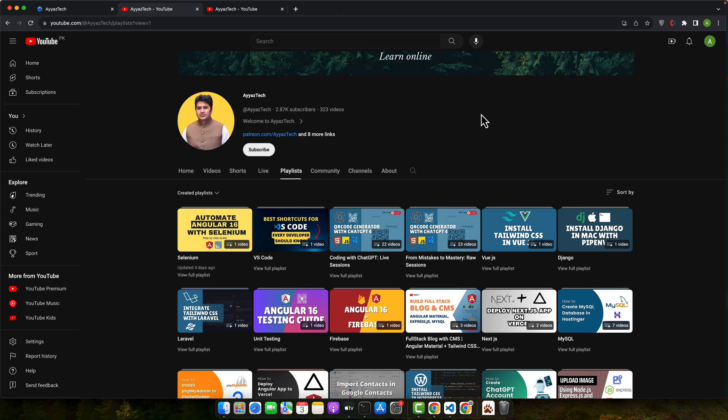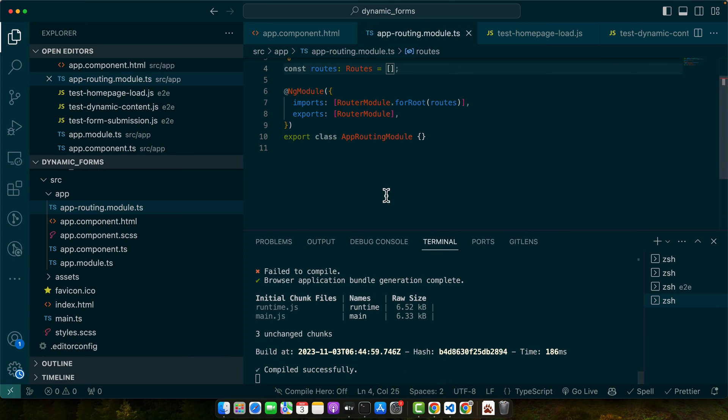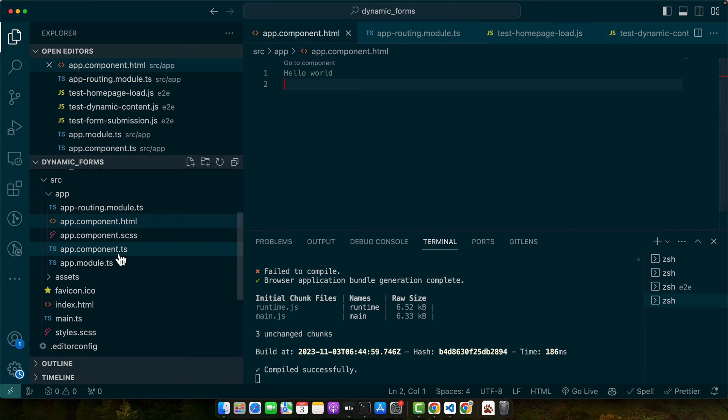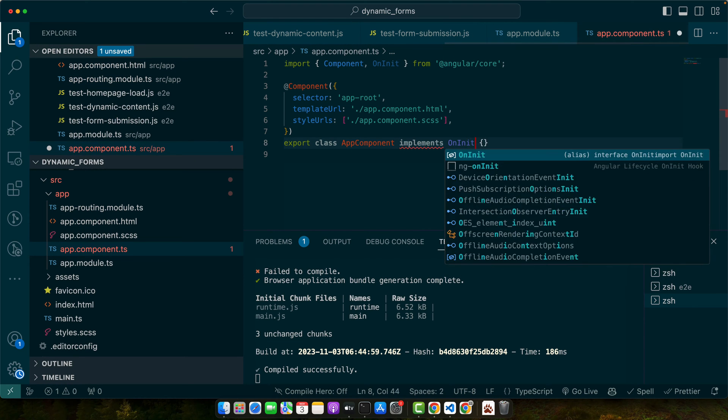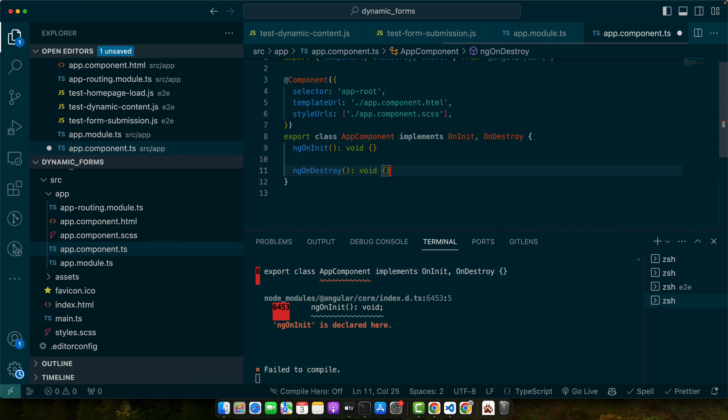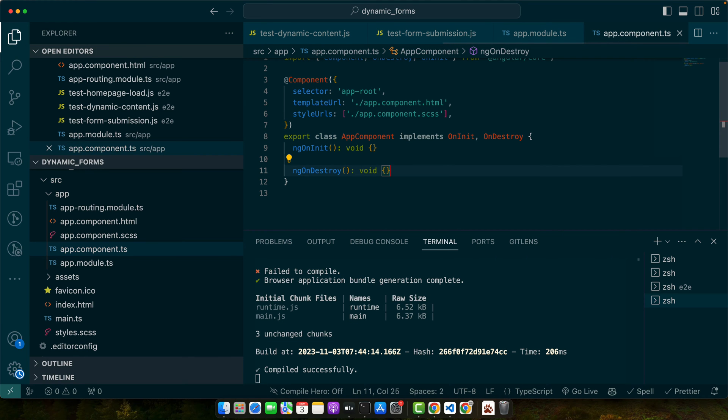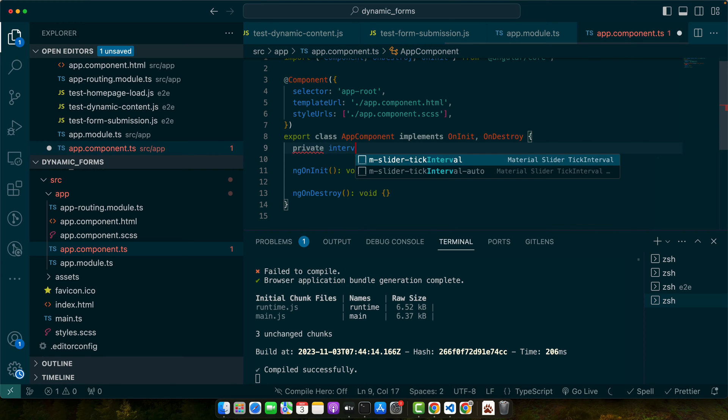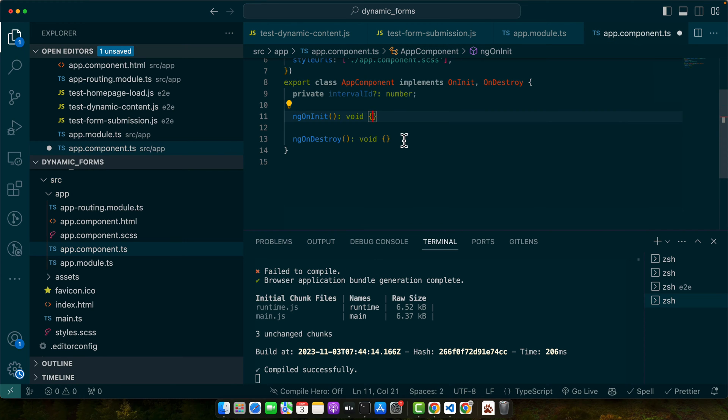First up, the simplest approach using setInterval. This method is best for when you have data that changes regularly at predictable intervals. So I'm opening my VS Code where I have a basic project running. Here I need to implement OnInit and OnDestroy.